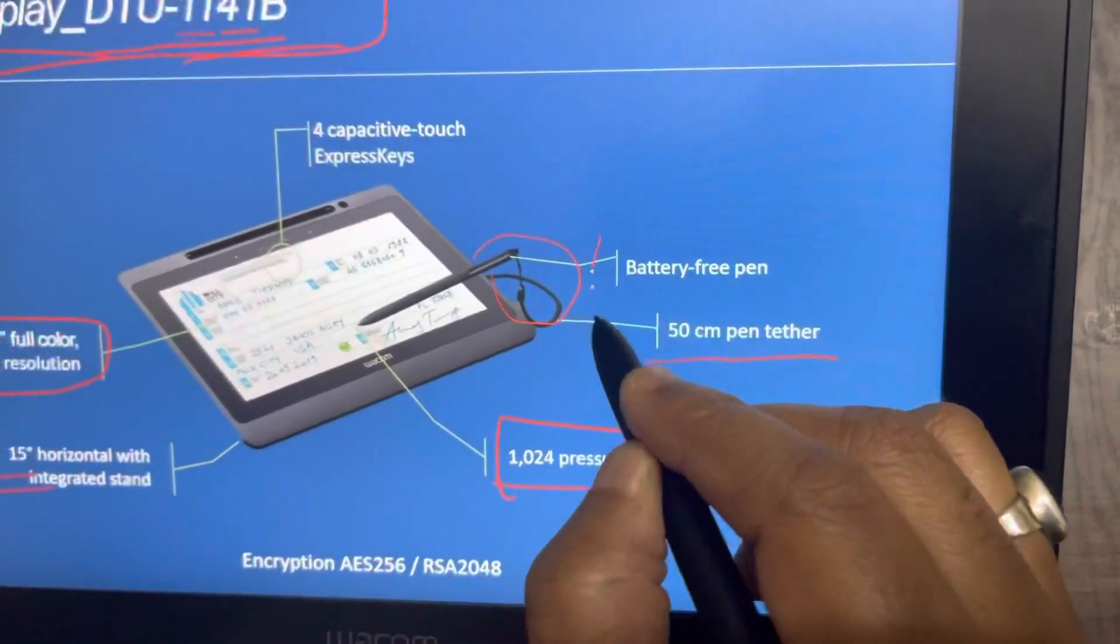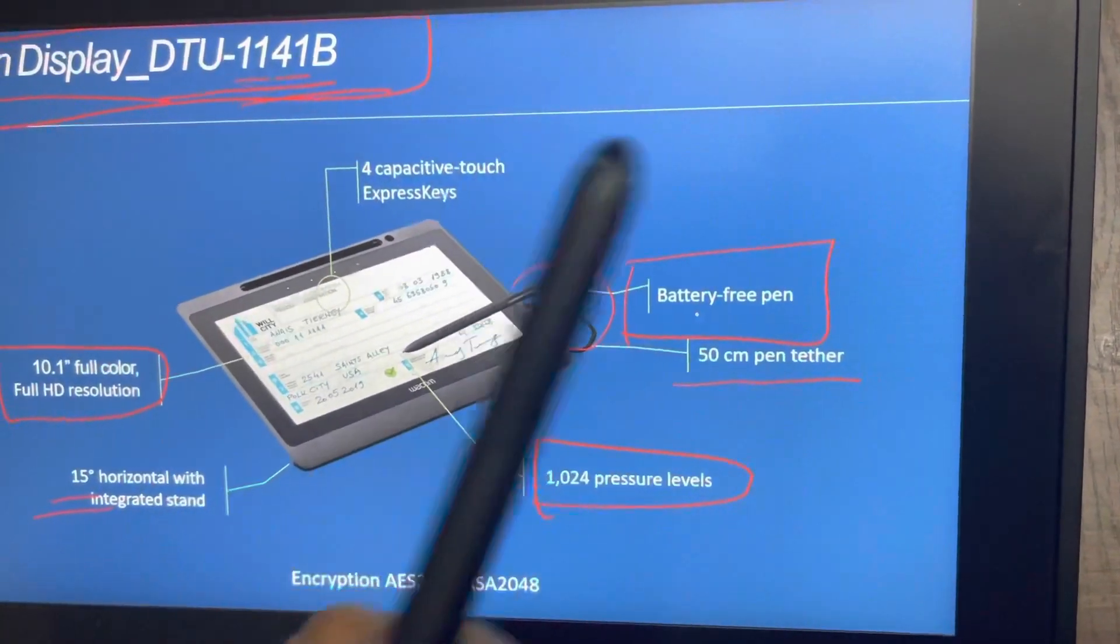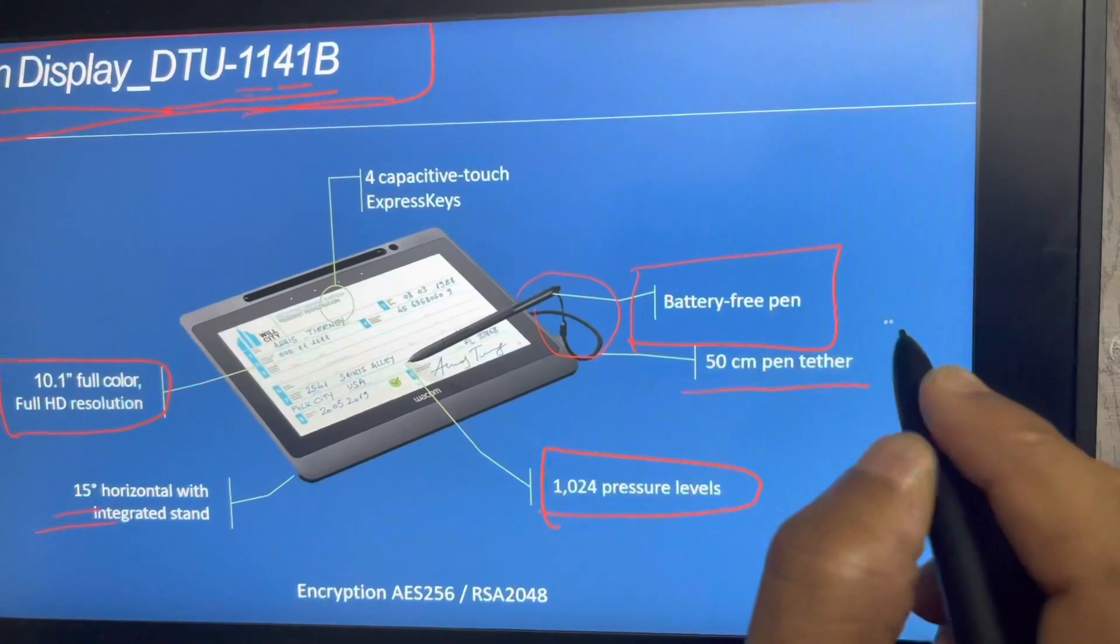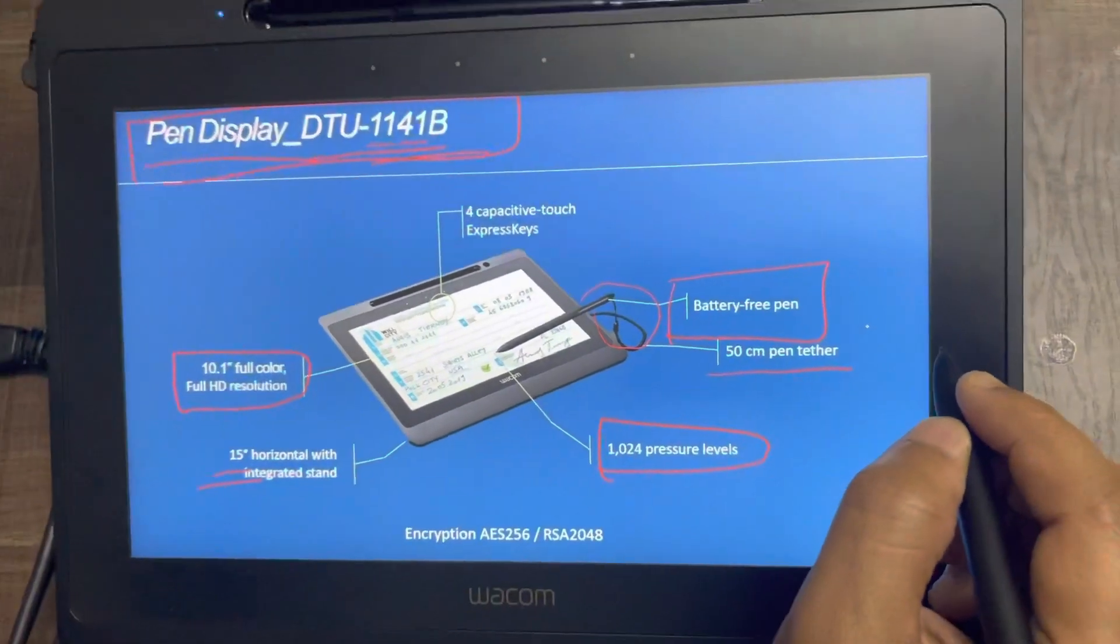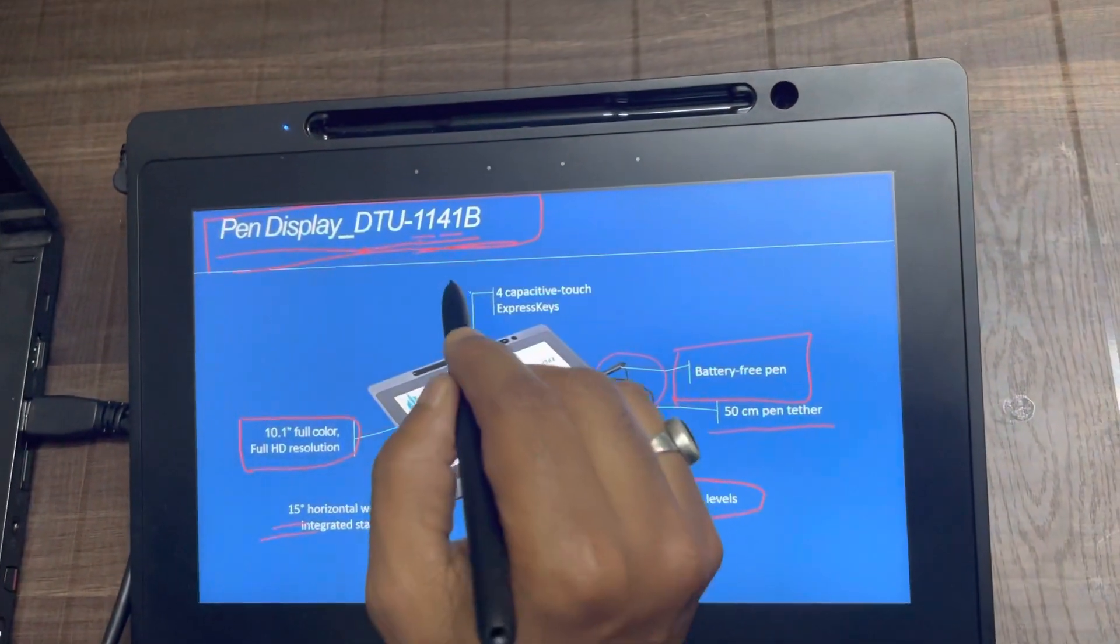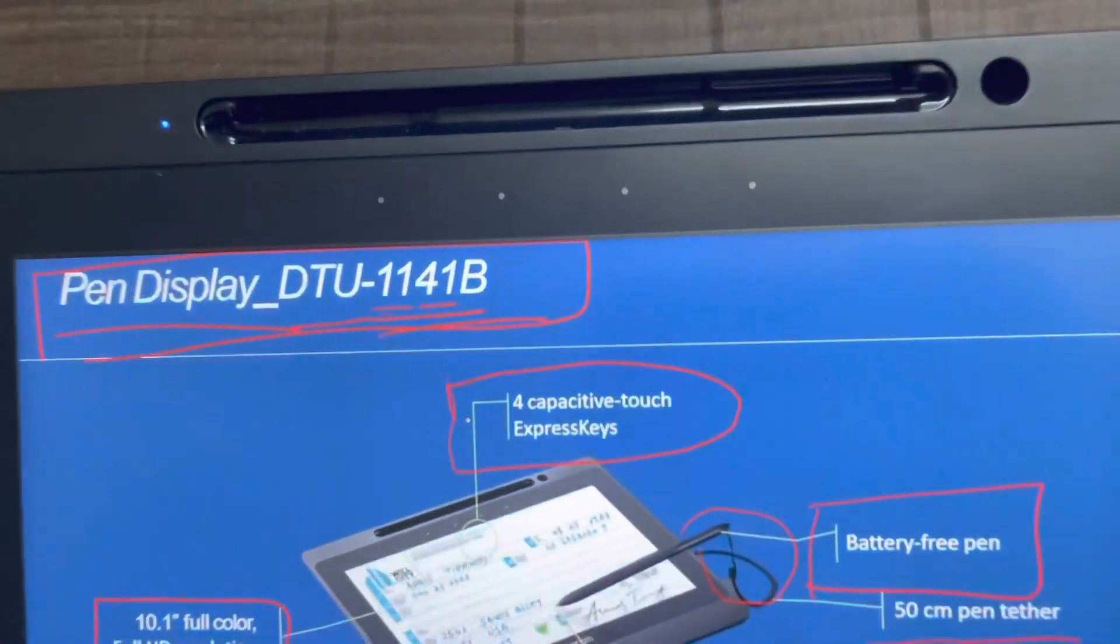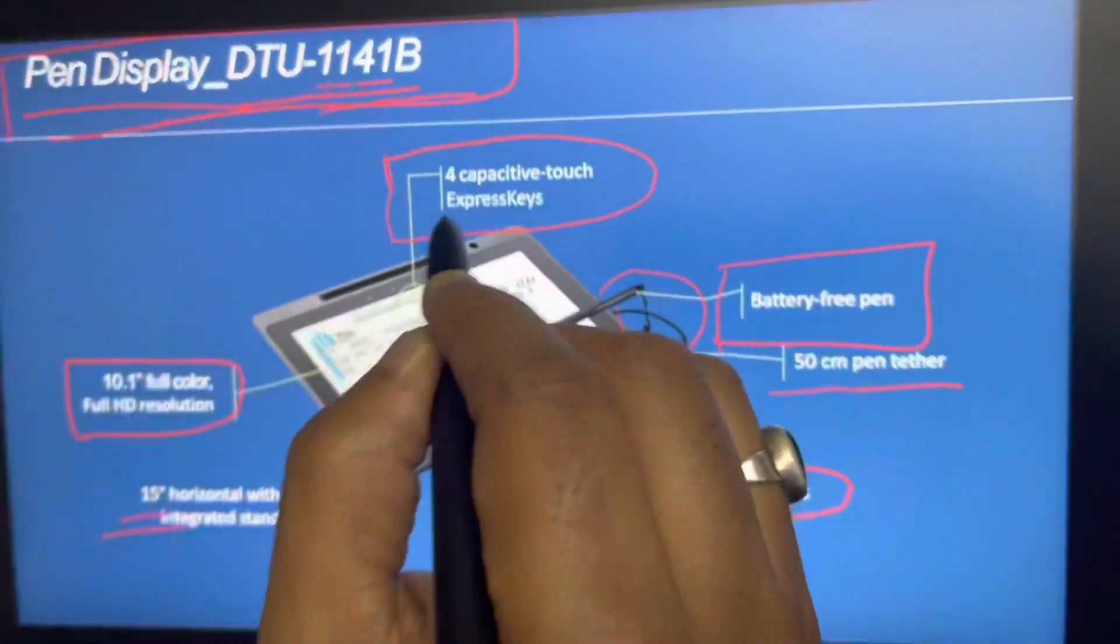Like all other Wacom pens, this pen would also be battery-free and cord-free and would not require any charging. And the USP of this device is four-touch express keys.